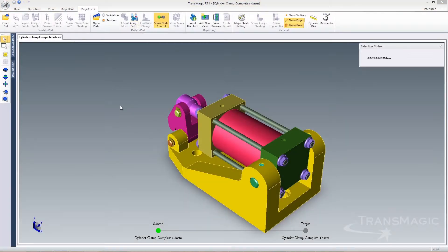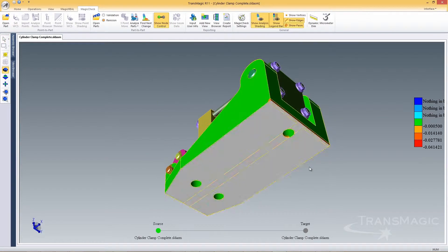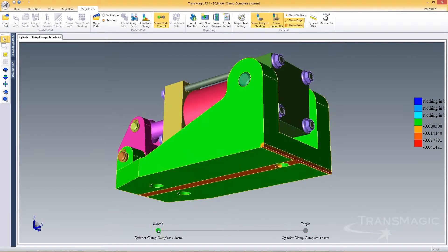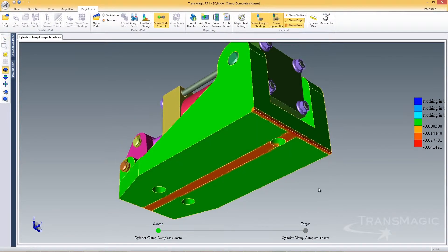Transmagic can also compare two parts that are in the context of their assemblies. Just click Analyze and select the parts you want to compare from each assembly.